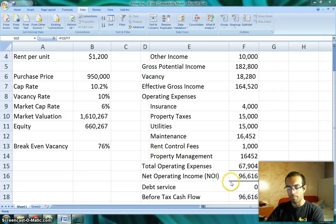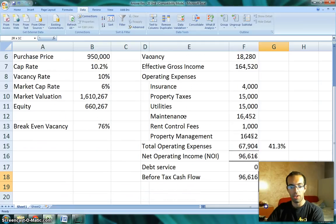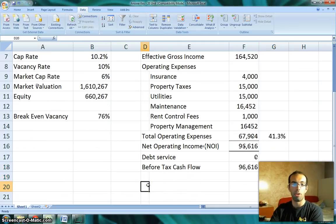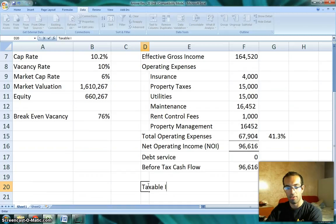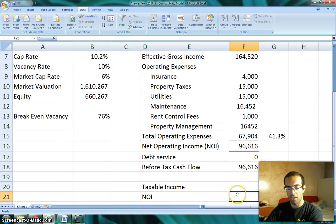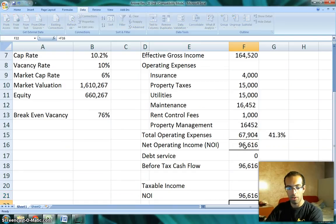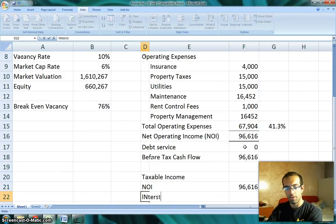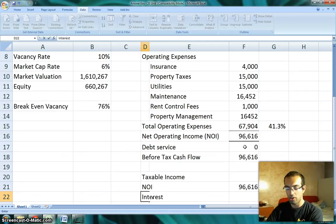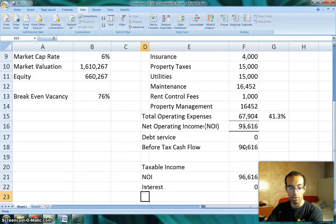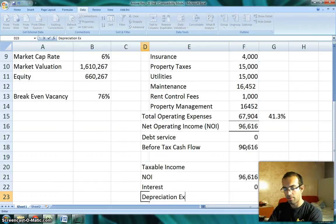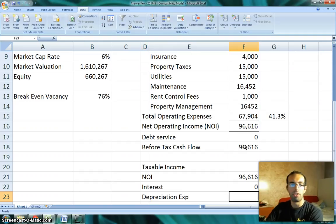The next thing is your before-tax cash flow — we went over that — and then what your after-tax cash flow would be. In order to calculate your after-tax cash flow, you need to determine your taxable income. When you do the taxable income calculation, you take your NOI — your net operating income — and subtract out the interest you paid on your mortgage. In this case we don't have a mortgage, so it's zero.